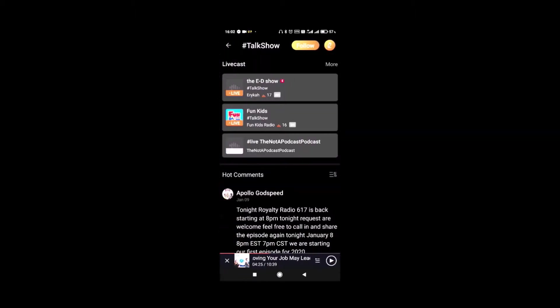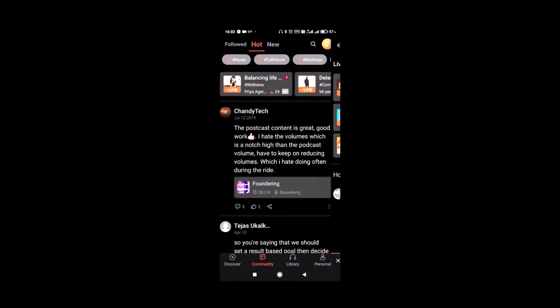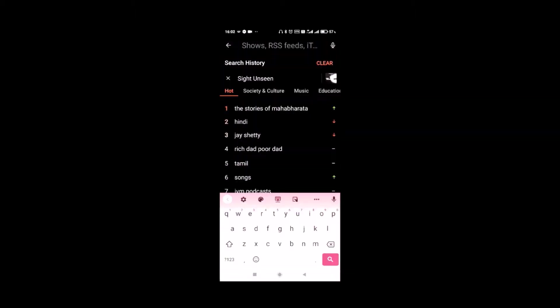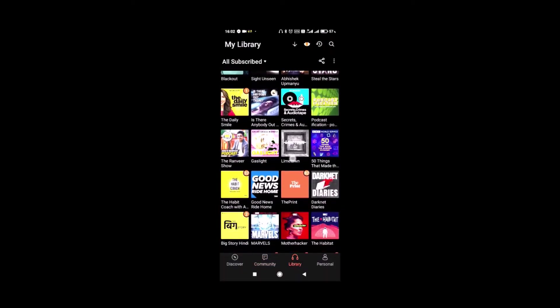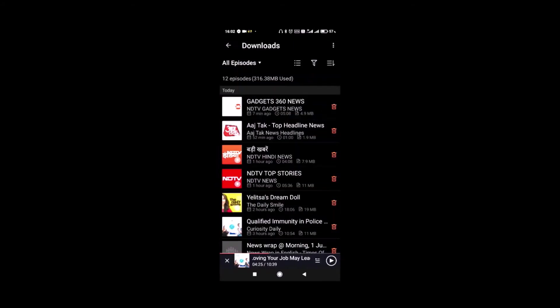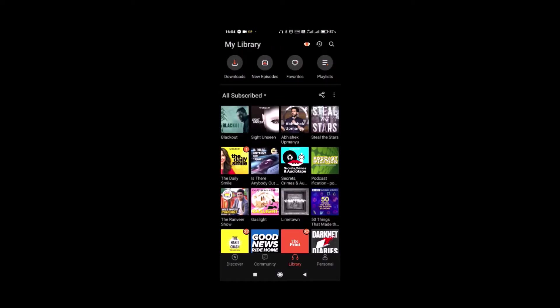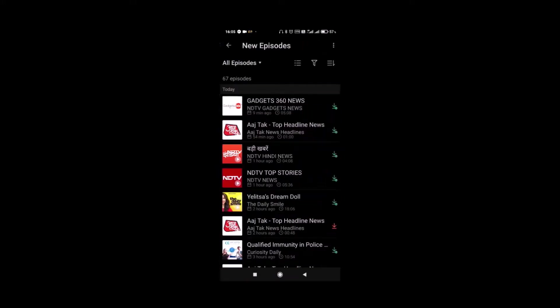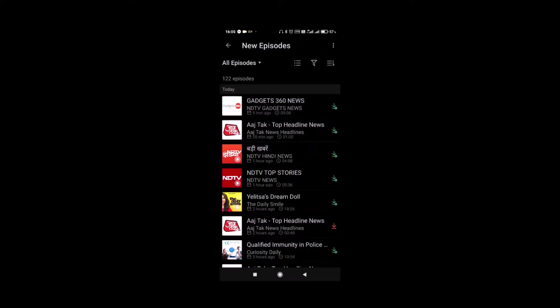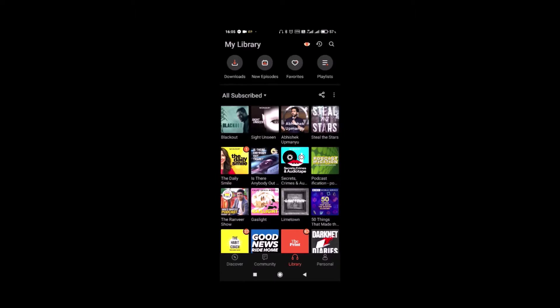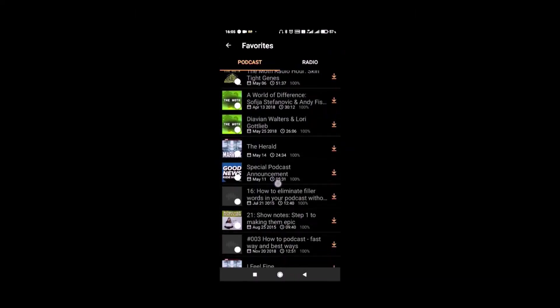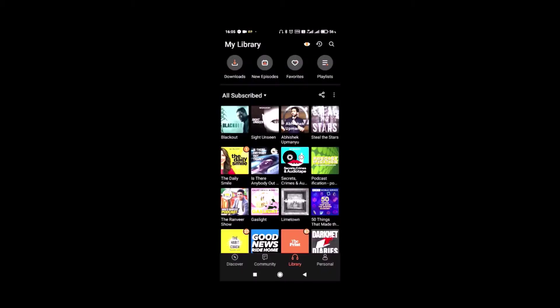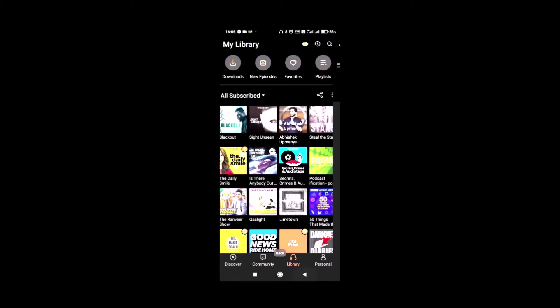You can search for the topic that you want. Library shows all the shows that you have subscribed to. You can see the downloads you have done. You can even look at the library as per your tags. There is a new episodes button to see all the new episodes available right now. If you have made any podcast favorites, they will also show in the favorites button. You can also make and listen to playlists as per your liking.